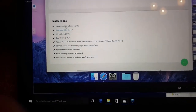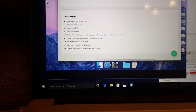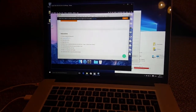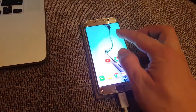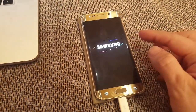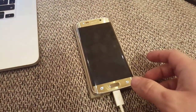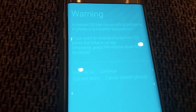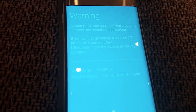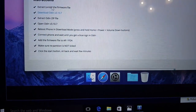I extracted the Odin zip and opened it. Now I have to reboot the phone in download mode, so first I need to turn it off. I've booted the phone into download mode — you can see it here. Now we have to connect the phone and add the firmware.